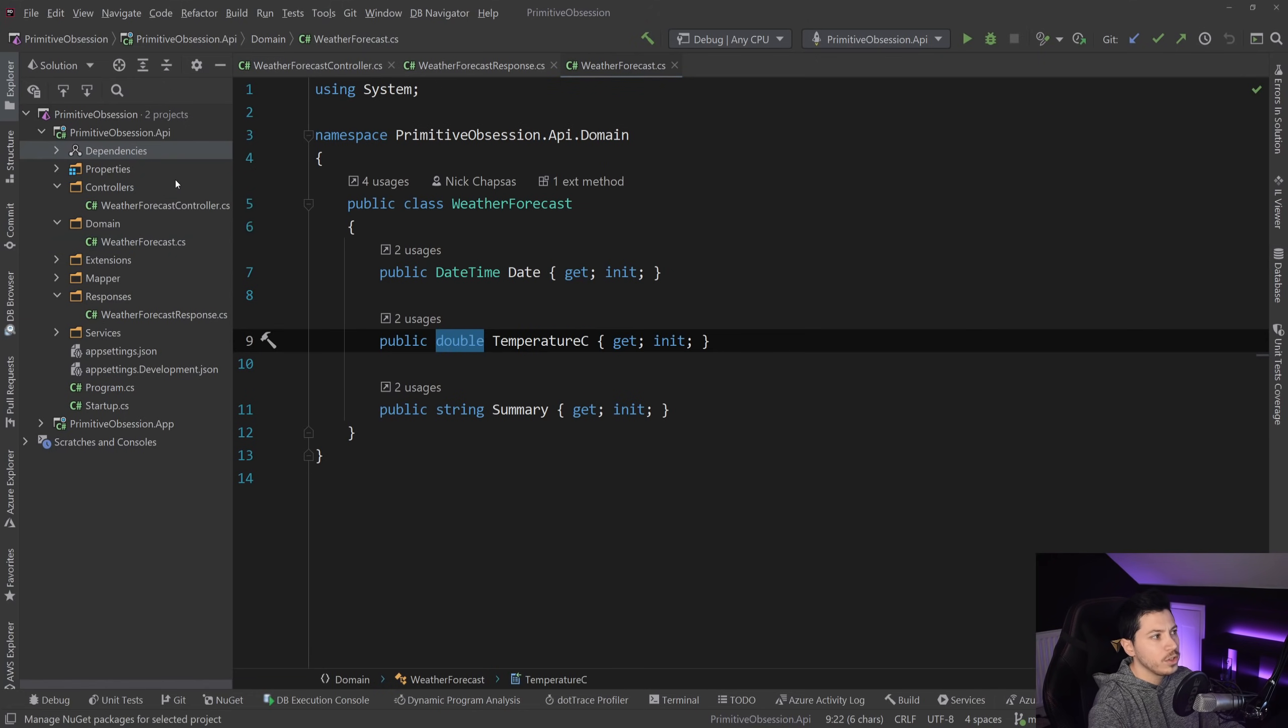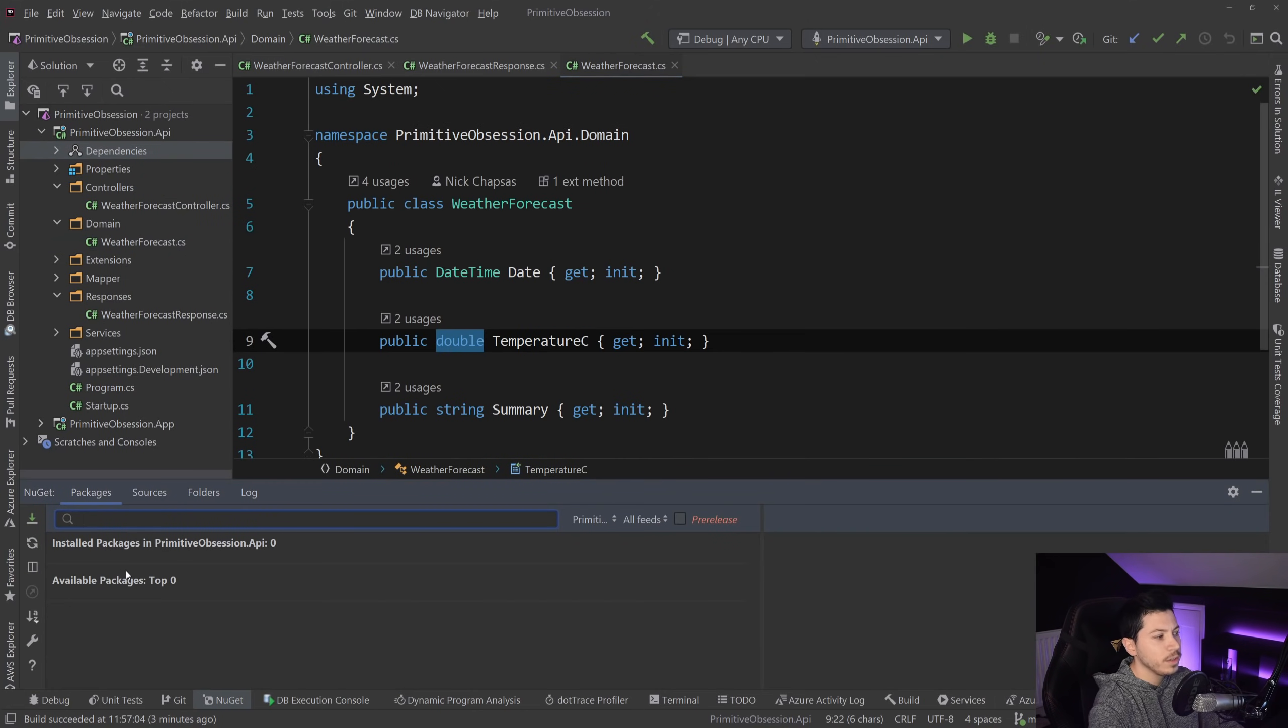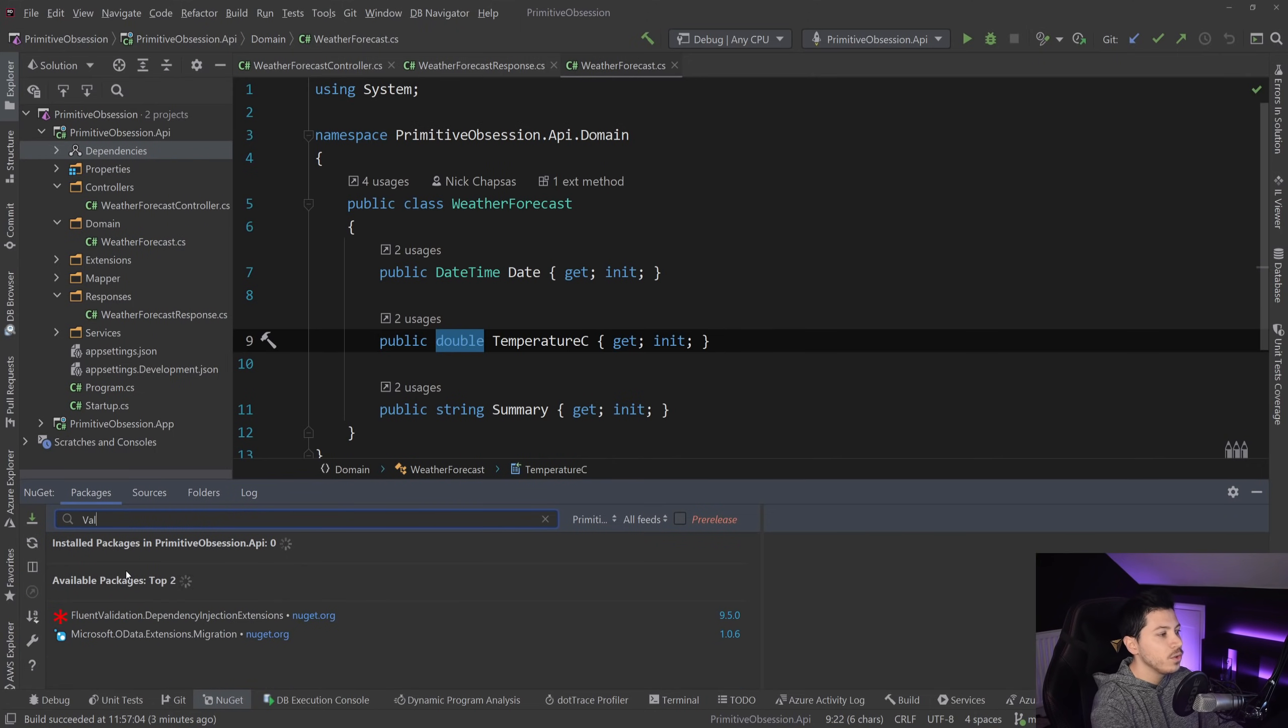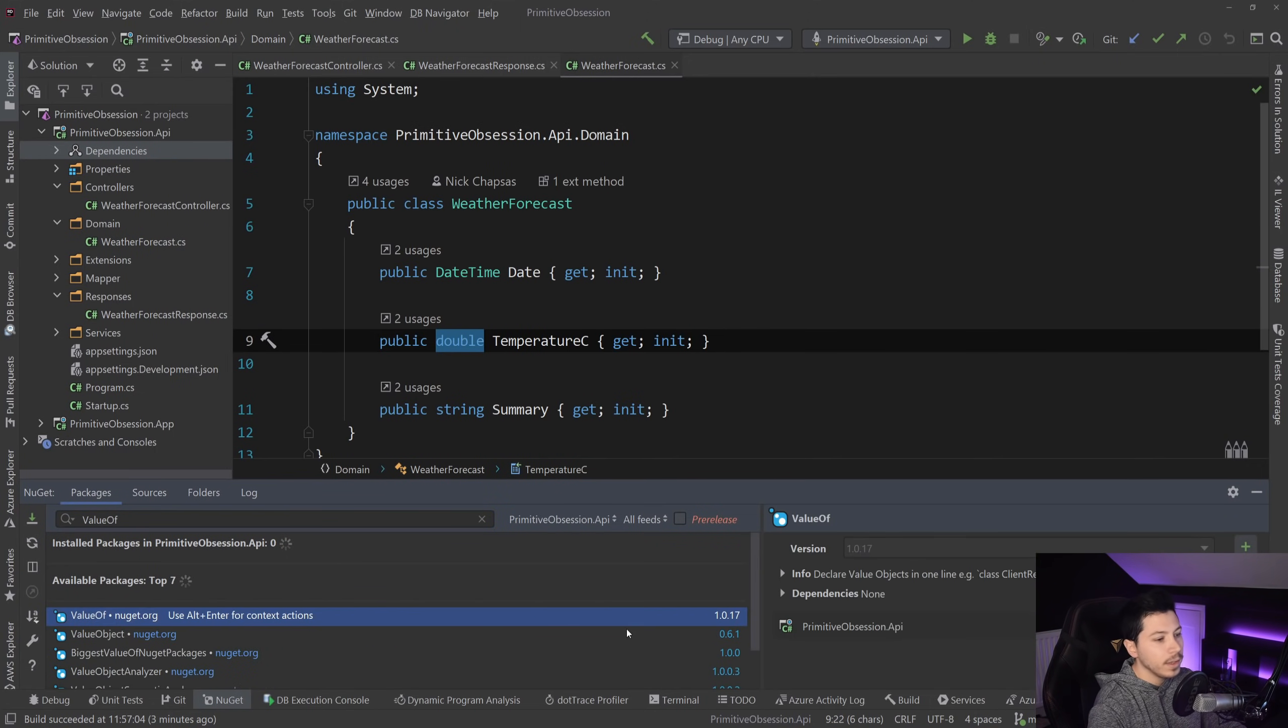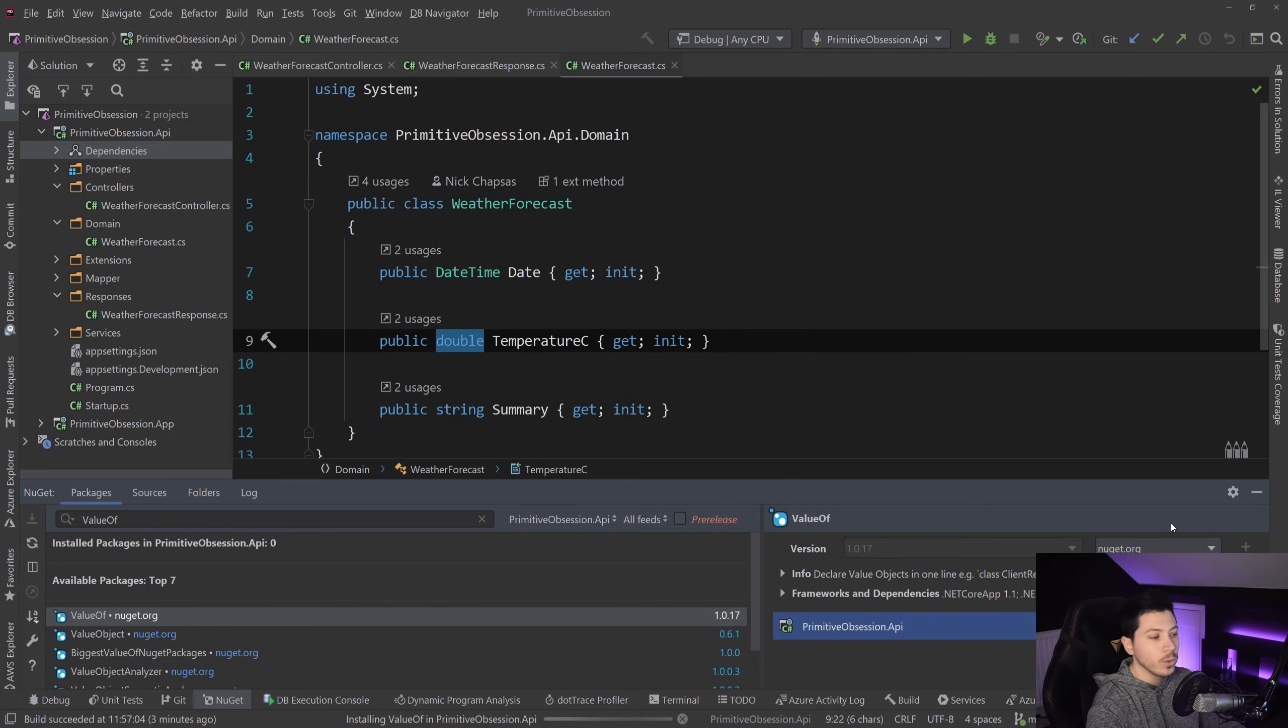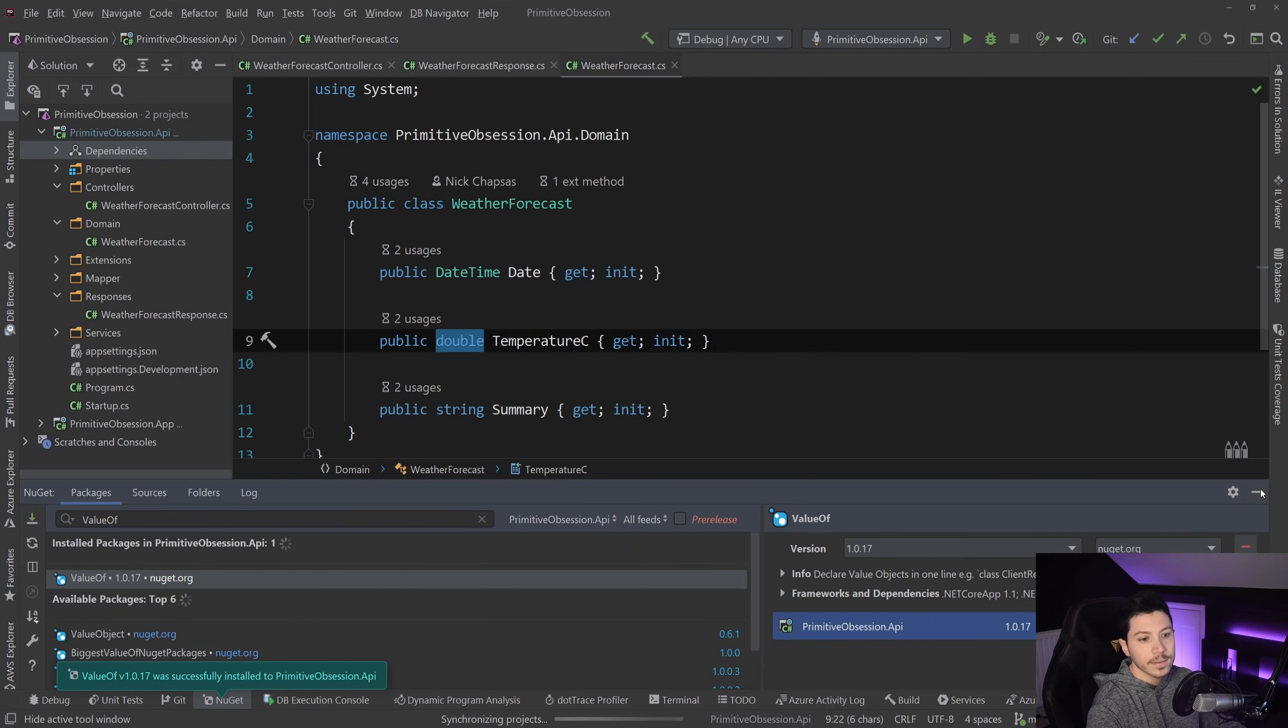So what I'm going to do is I'm going to go to Manage NuGet Packages, and I'm going to say ValueOf. And I'm going to find this package, and I'm going to install it. And that's it.